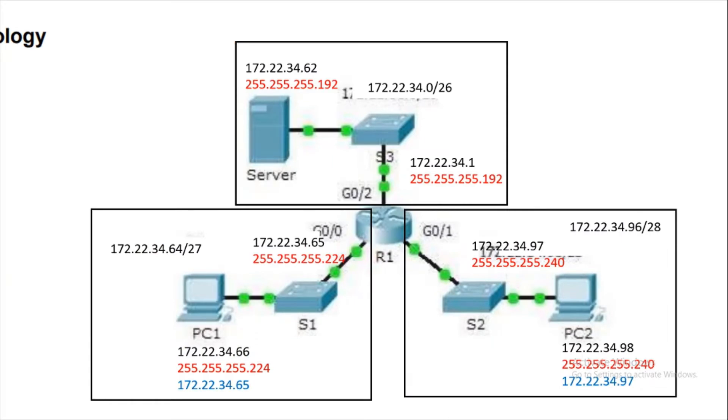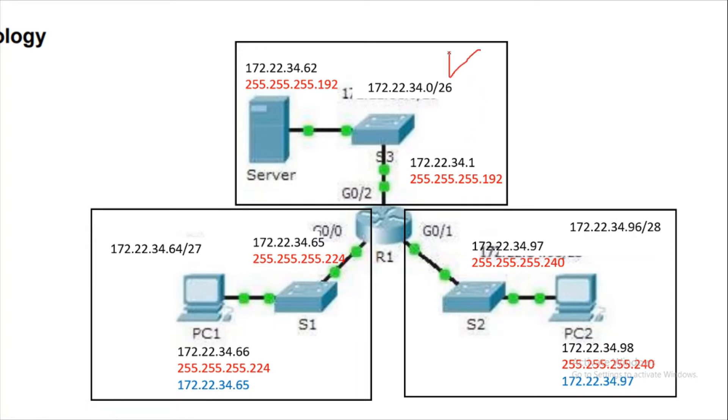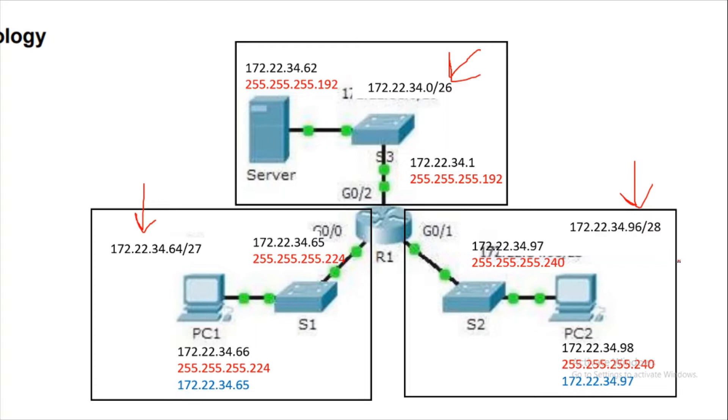In the middle there is a router, so we're getting three networks formed. In dark black you can see the network addresses have been written. This is the network address, this is the network address, and one more network address with network IDs 26, 27, and 28. Accordingly, network mask and wildcard mask will get calculated.